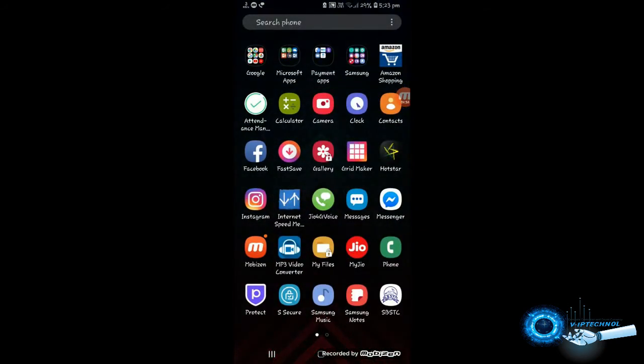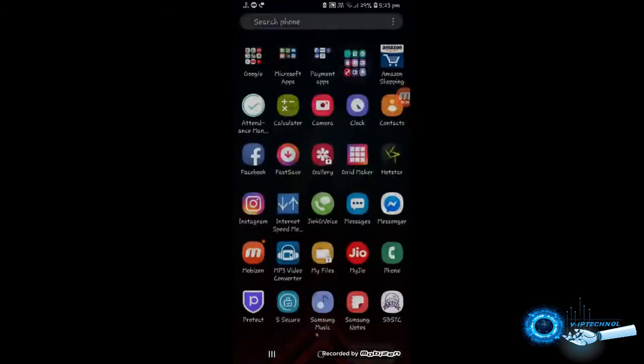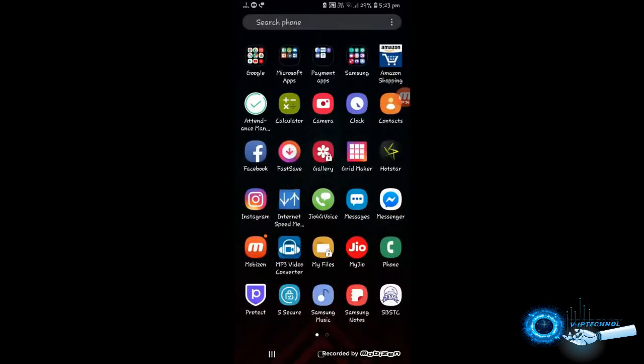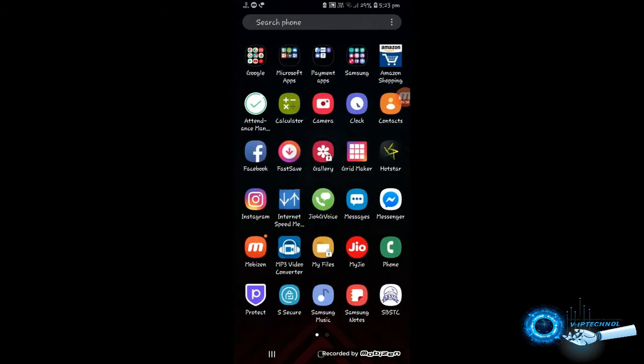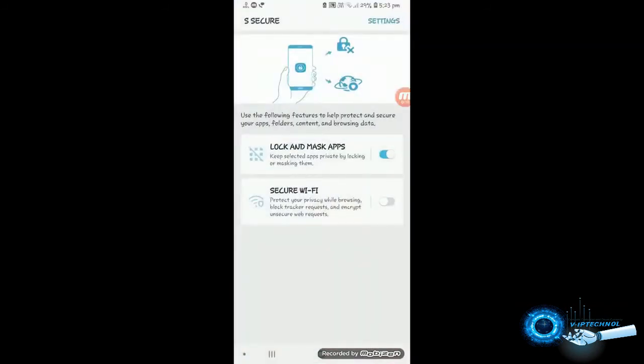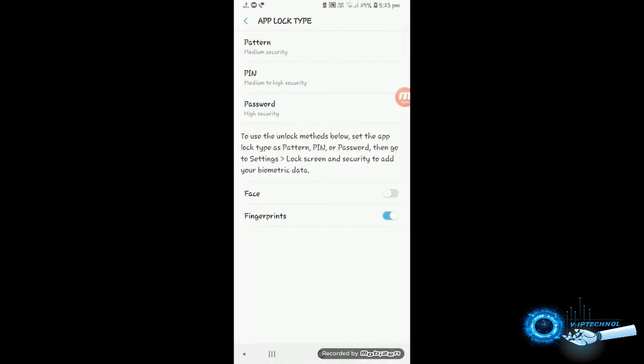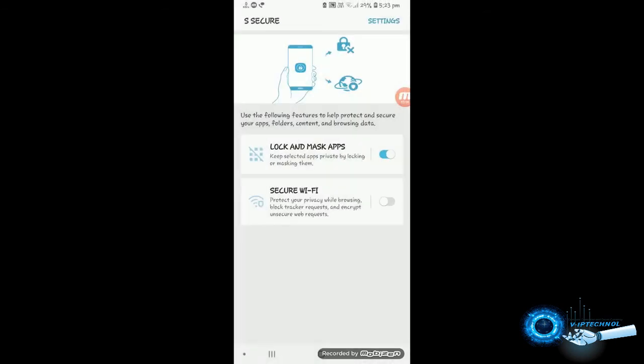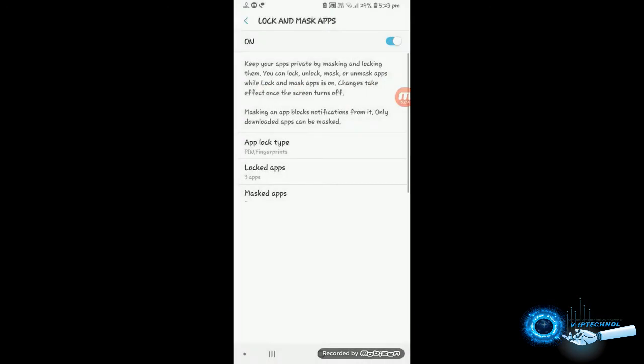So next thing is another feature is coming which is masking. I mean masking means hiding some apps. So if you want to give your phone to other, before that you can mask the apps using this application. So quickly go to the same location and just click on the mask apps.